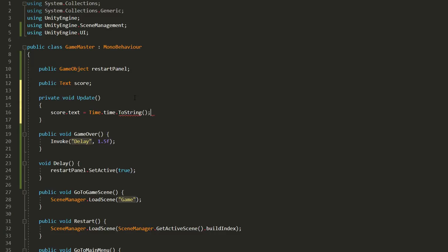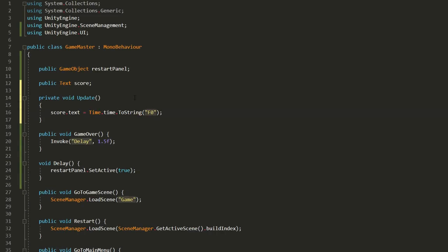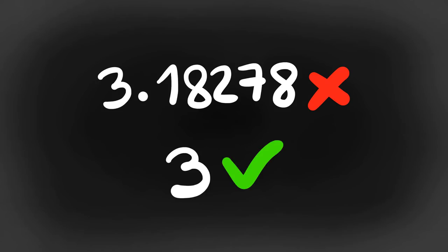Basically the score text UI will display the amount of time that has passed since the game started. Text variables can only be equal to strings which is why we're converting time.time to a string with this function. I'll also type f0 between quotation marks so that we don't get a decimal number but only full numbers.